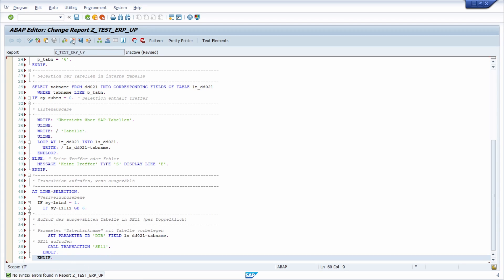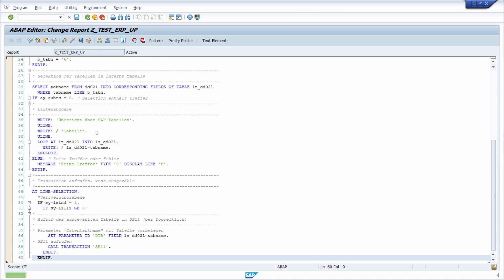Then you have to activate this report because only an activated report can be used in the SAP system, also by other SAP users.